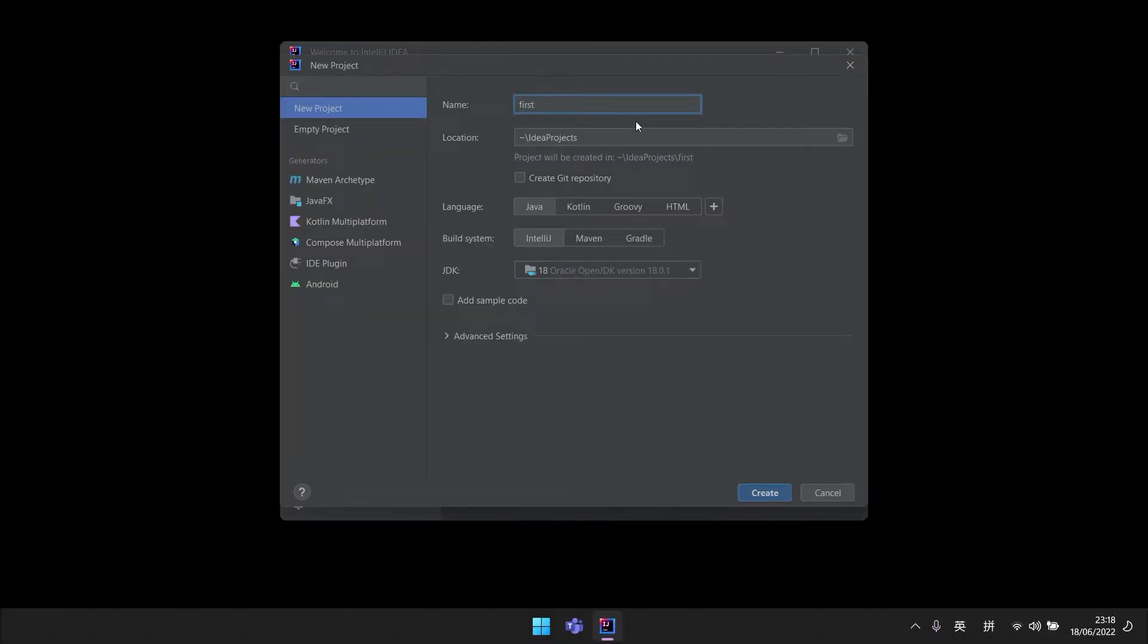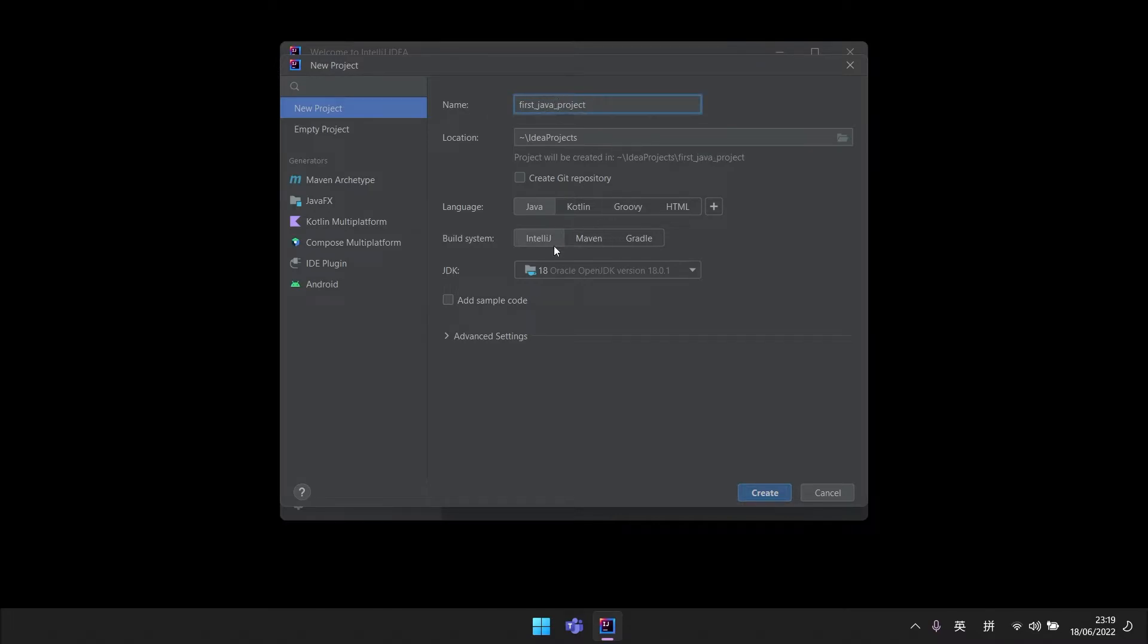For the name of the project, you can pick any name which you like.